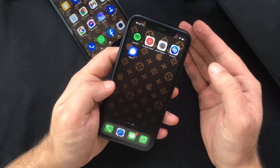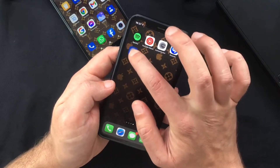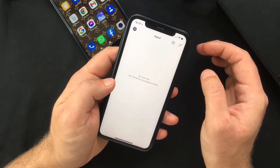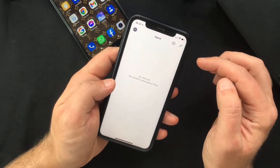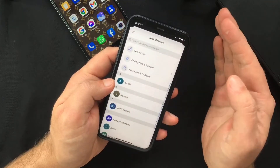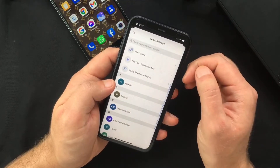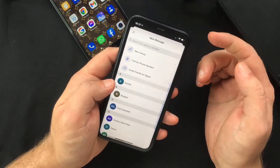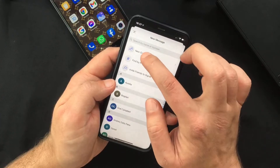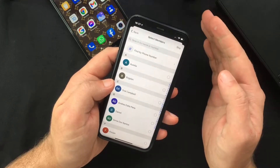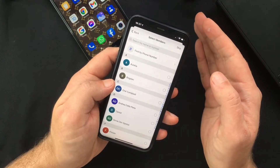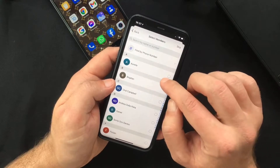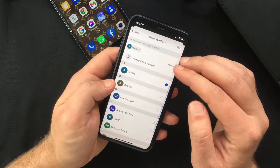To create a new group, launch the Signal app on your iPhone and tap the pencil icon at the top right corner of your screen. Then select 'New Group'.